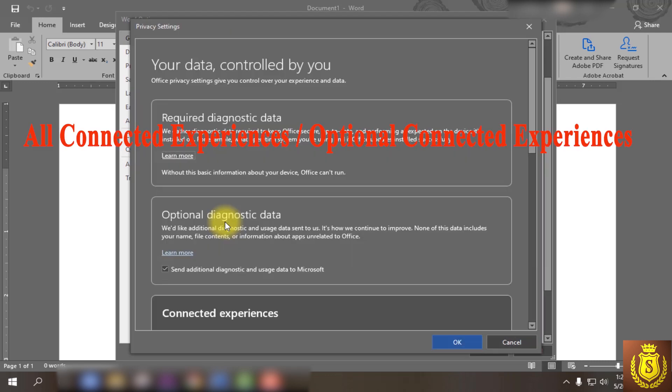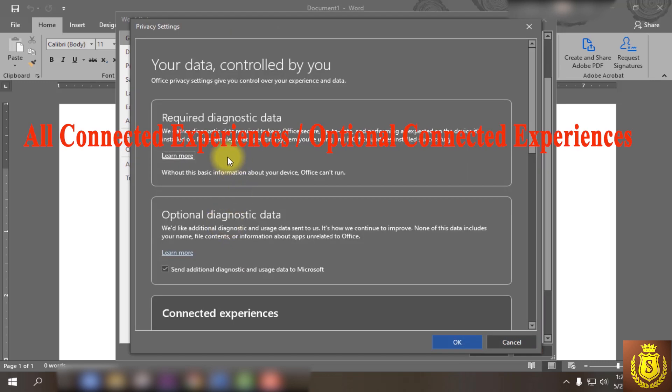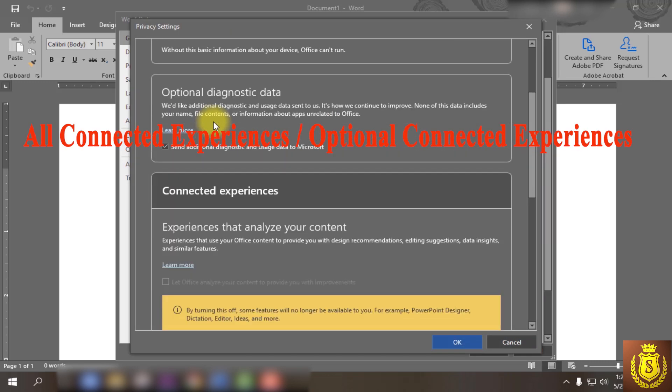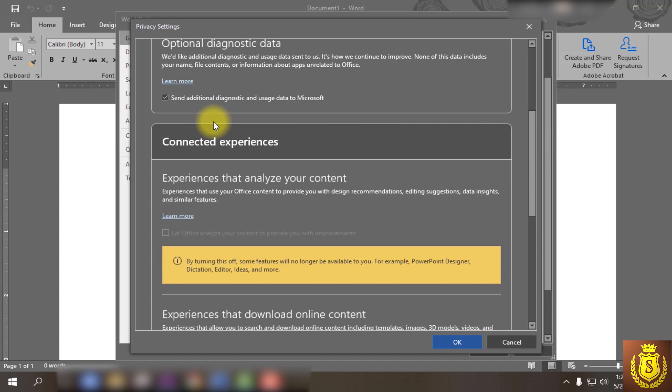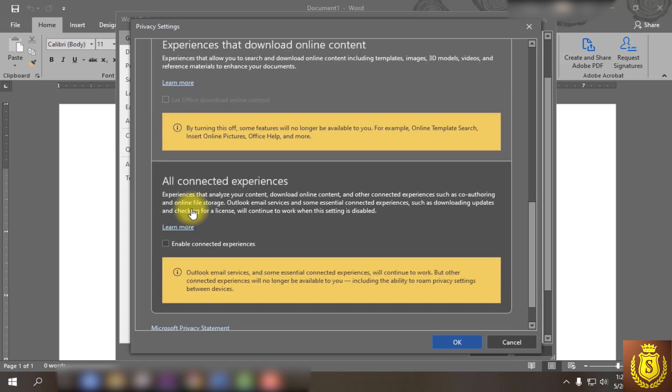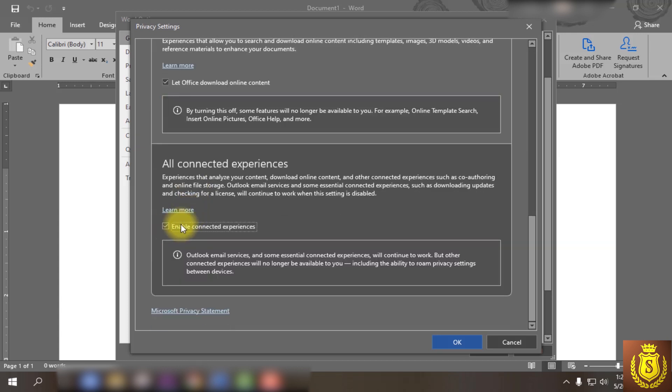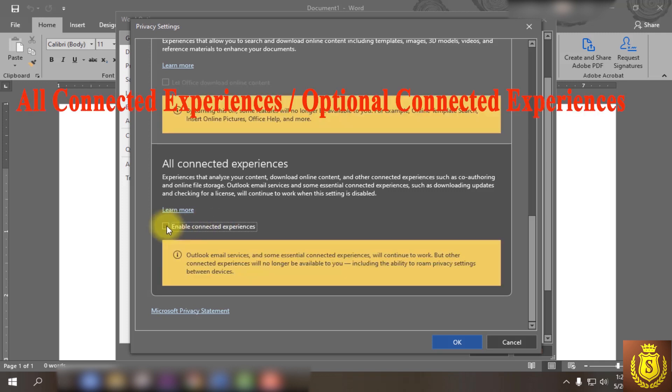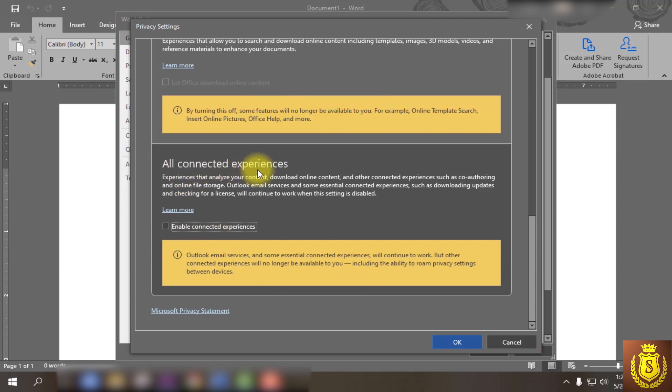After opening the page, go down to 'all connected experiences' for MS Word, or 'optional connected experiences' for MS Excel.